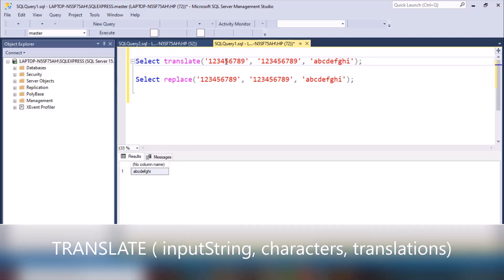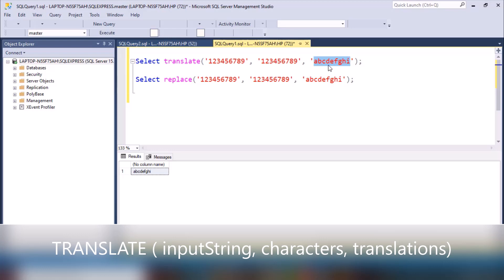If we execute this query, the first argument is the value in which we want to replace characters. The second argument contains the characters we want to replace, and the third is the value to replace them with. In simple words, we want to replace 1, 2, 3, 4, 5, 6, 7, 8, 9 by a, b, c, d, e, f, g, h, i in this particular string.